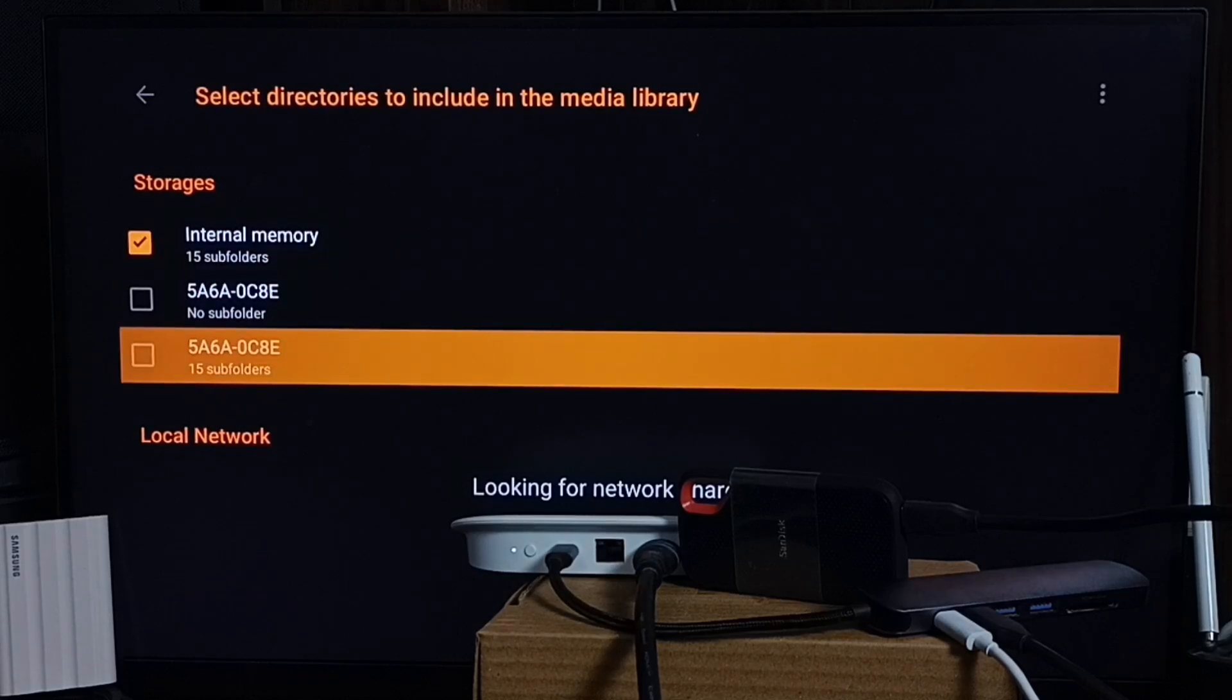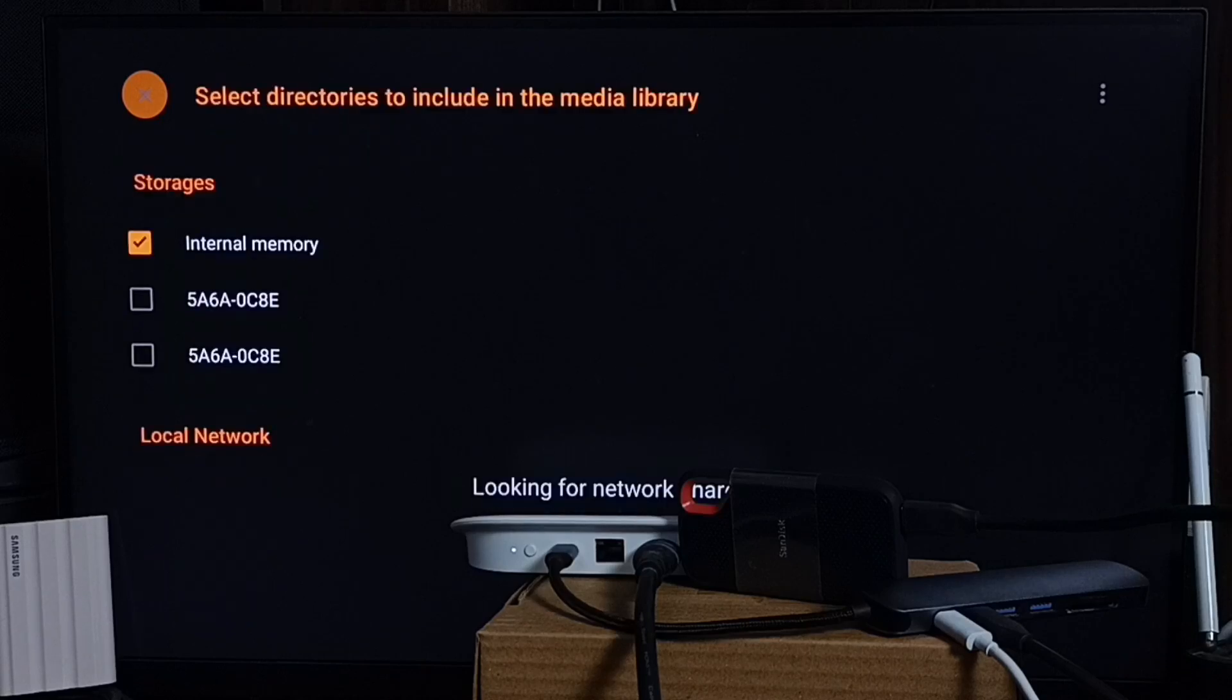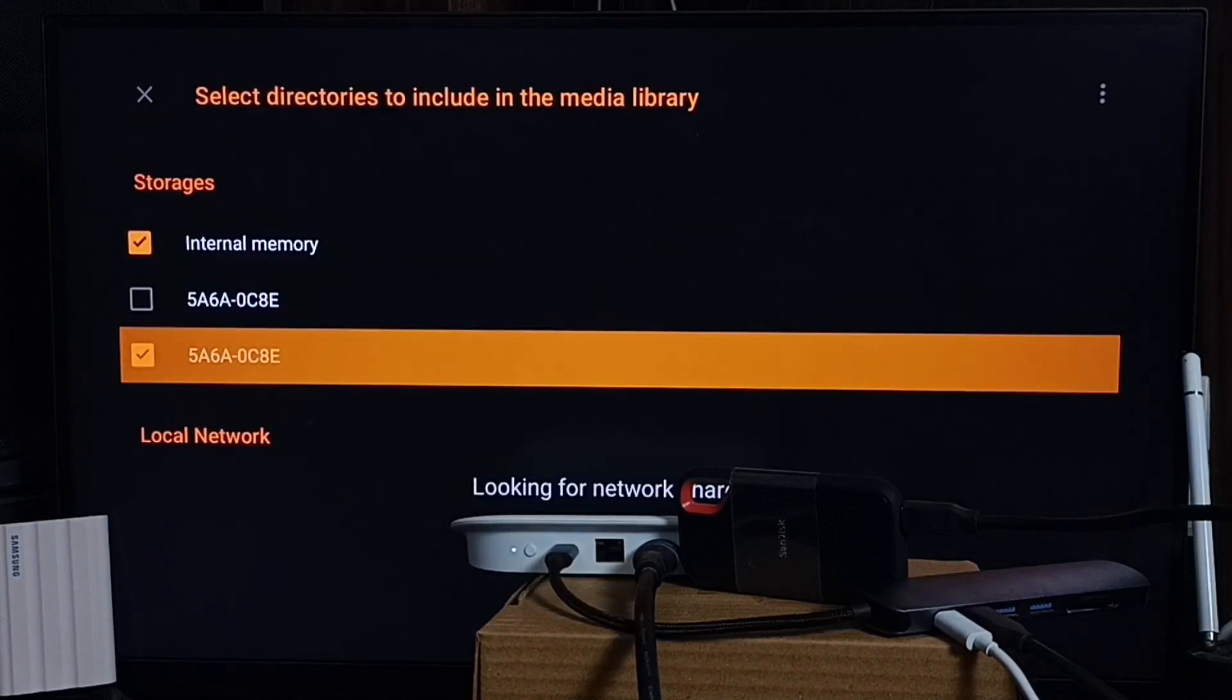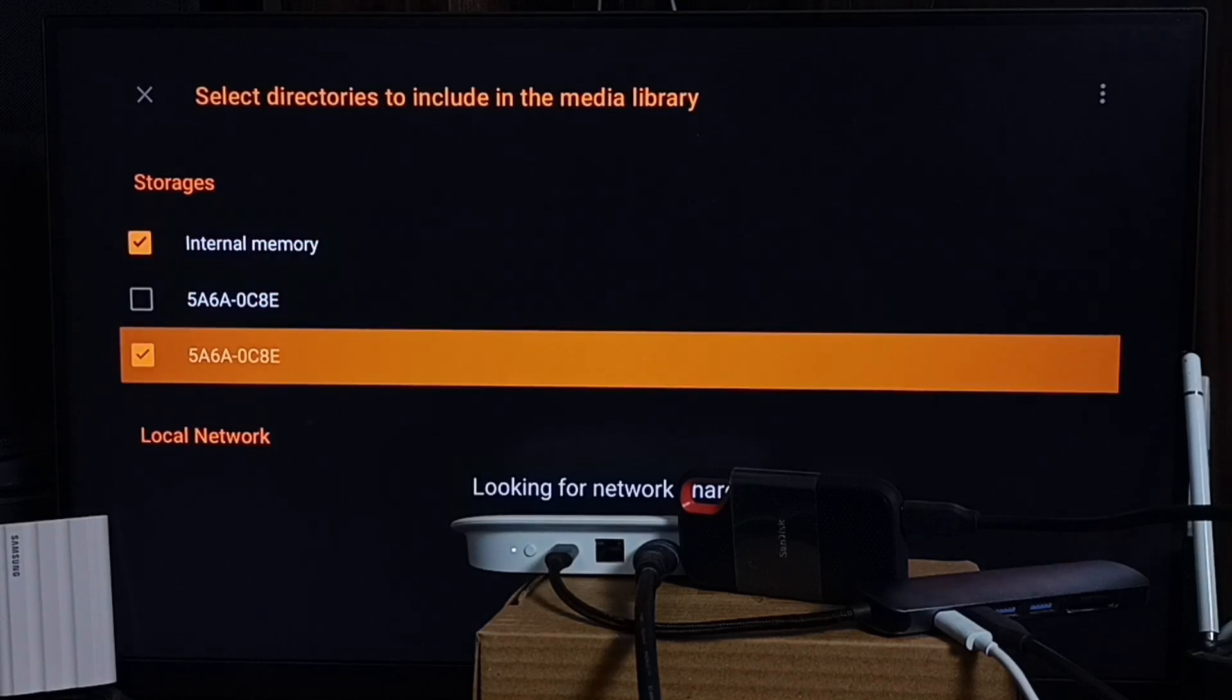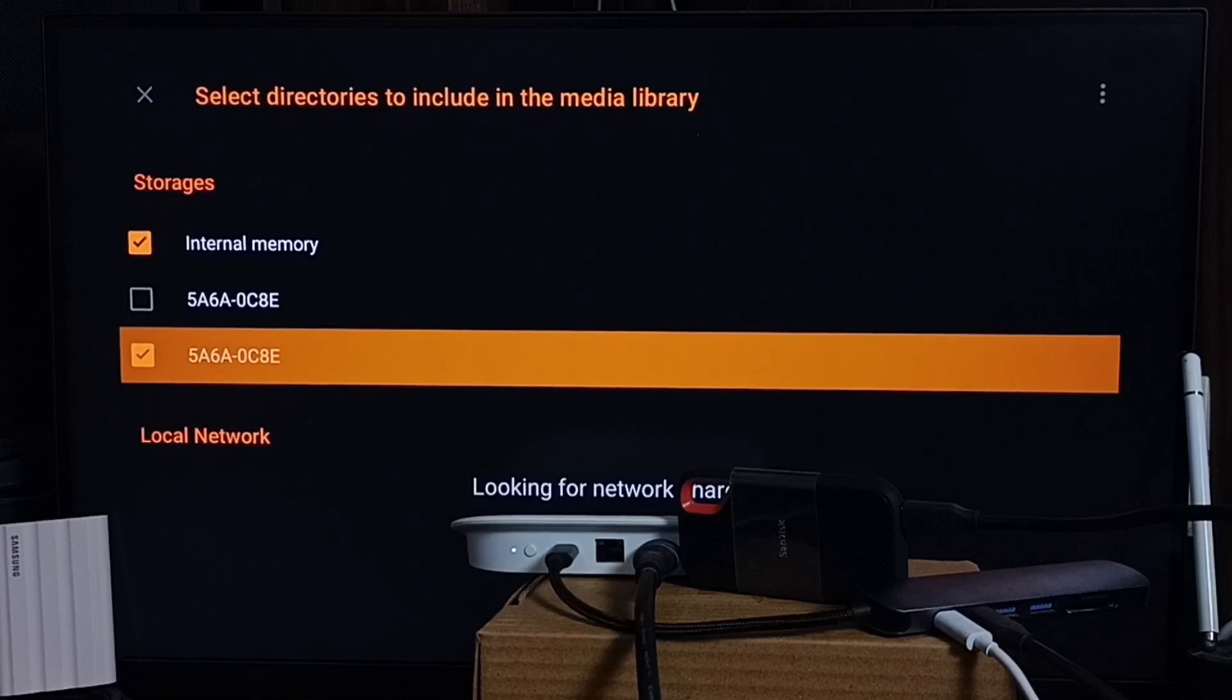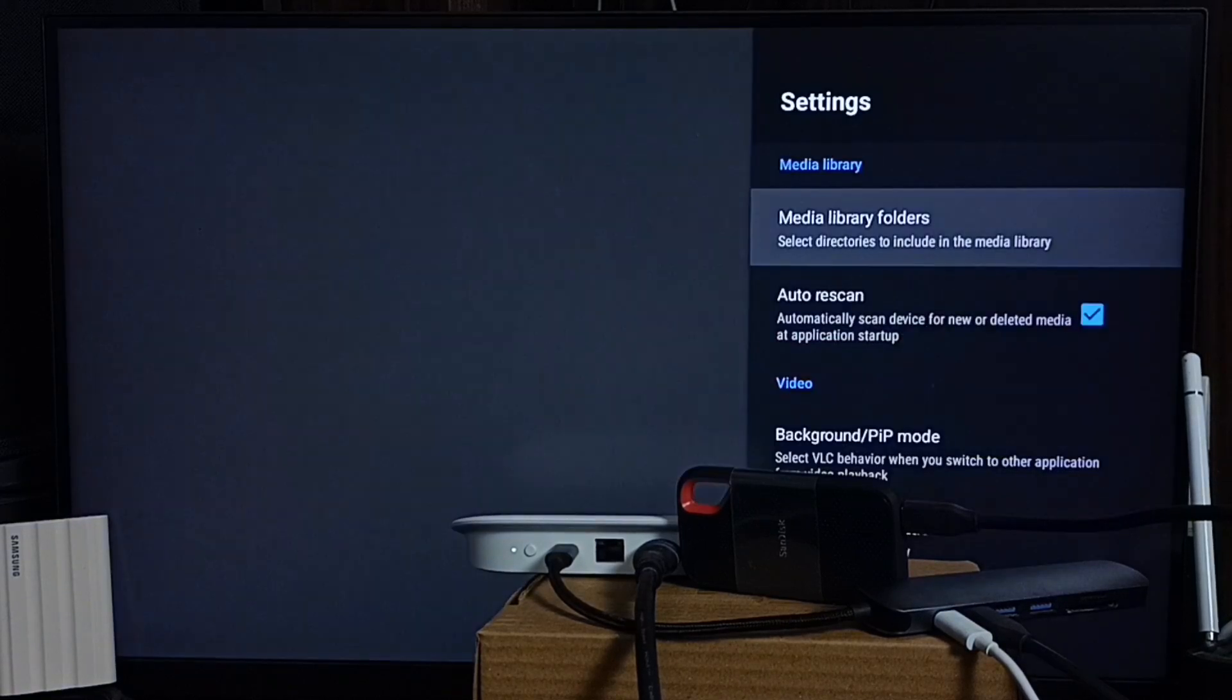By default it would select this Internal Memory, and here you can see this SanDisk SSD. Select it. Let me go back. So set this SanDisk SSD, then press and hold OK button on the remote. That way we can set the complete SanDisk SSD. So VLC Player will scan this SanDisk SSD and find all video files, then it will add to the main screen home screen of VLC Player.